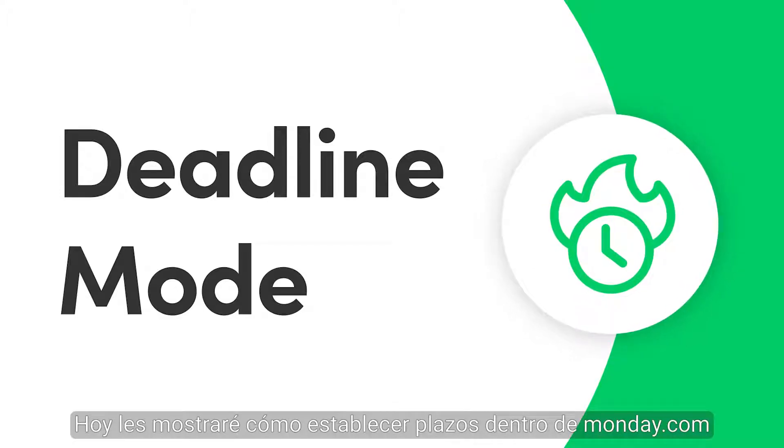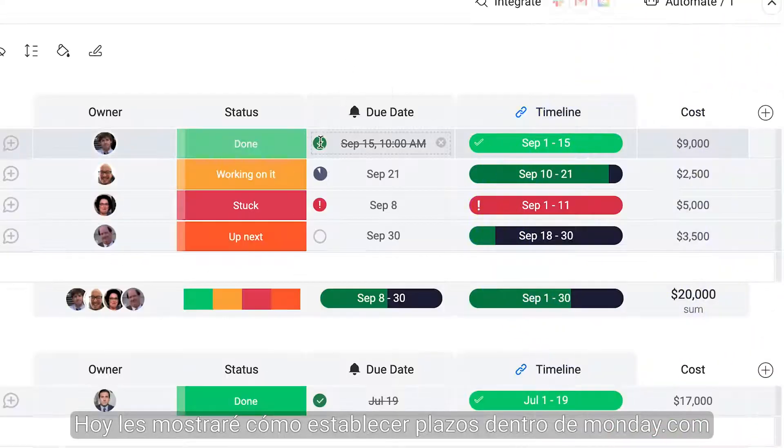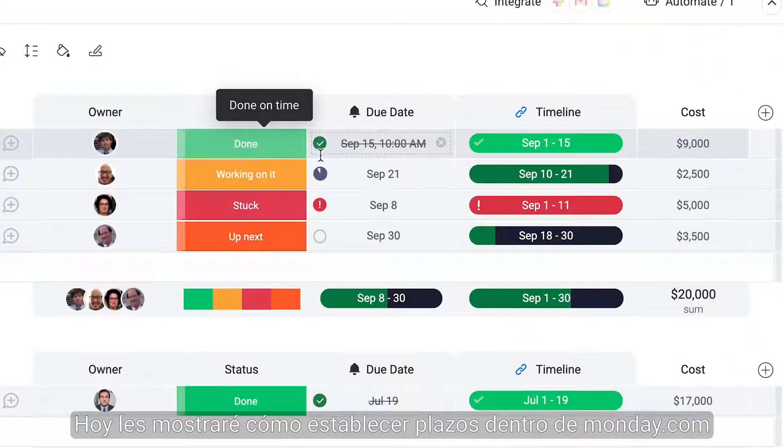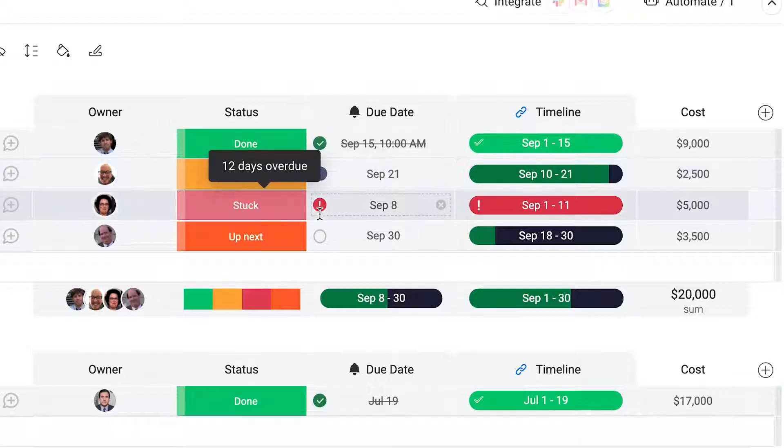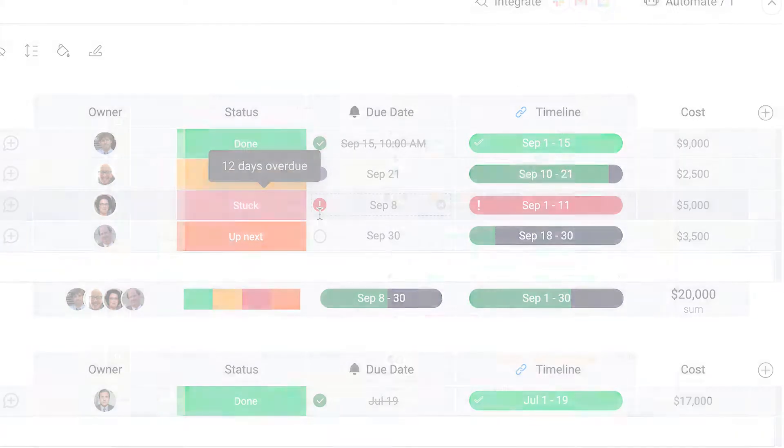Hey everyone! Today, I'll show how to set deadlines within Monday.com to stay on top of your tasks. Let's dive in.